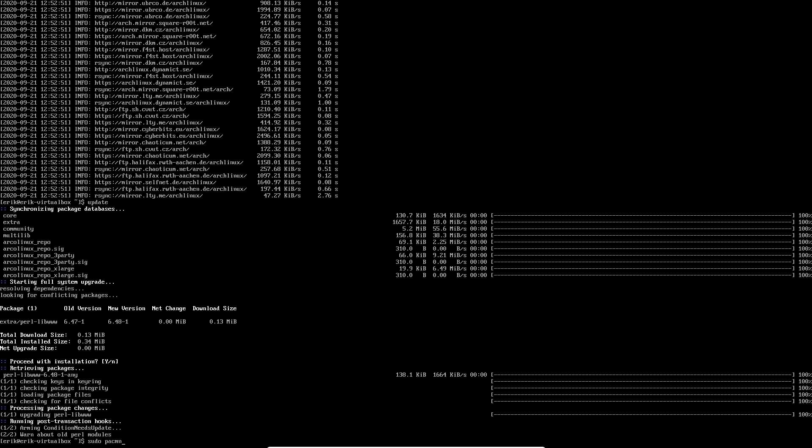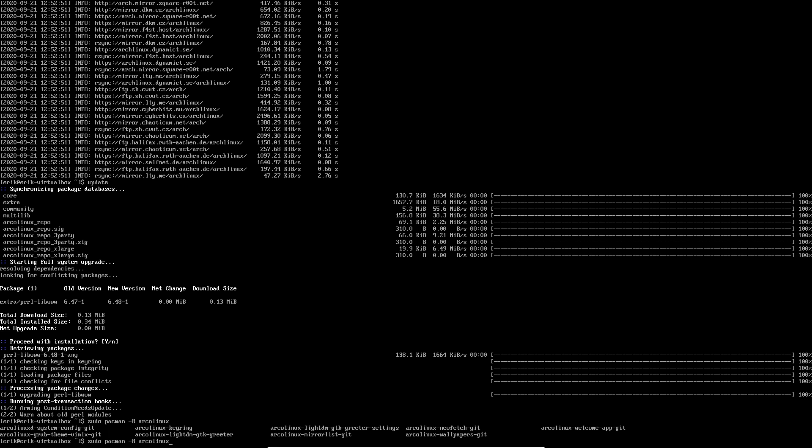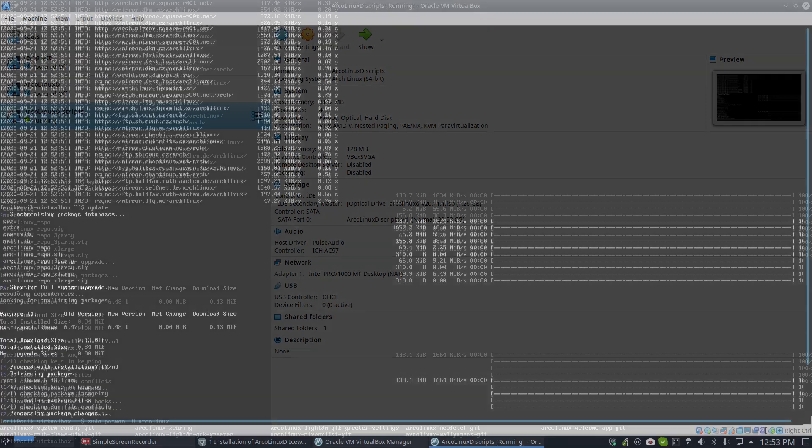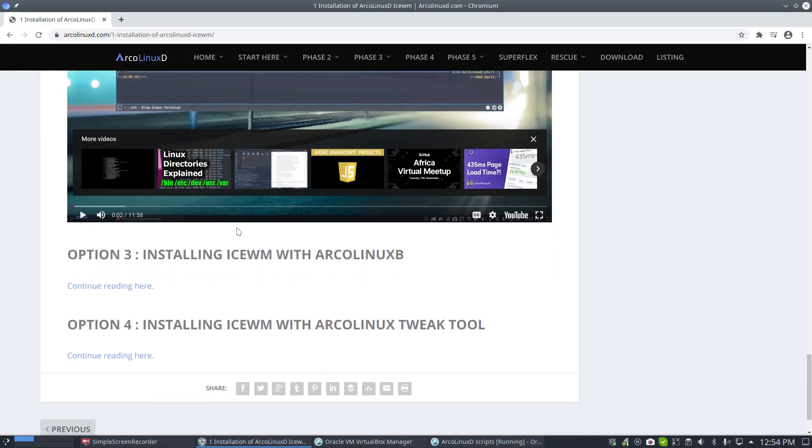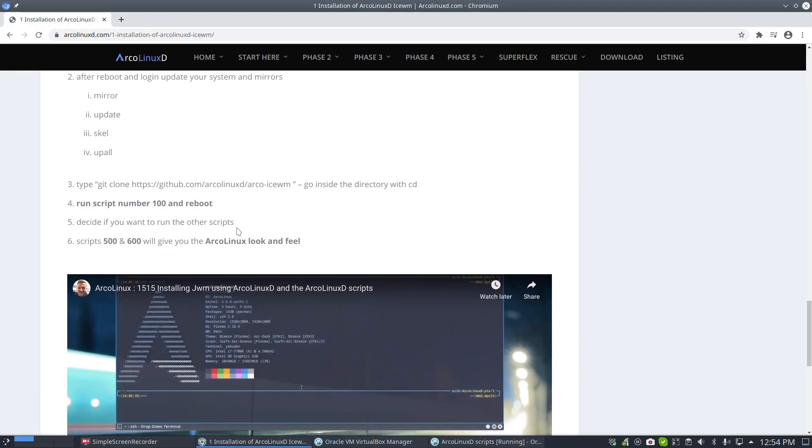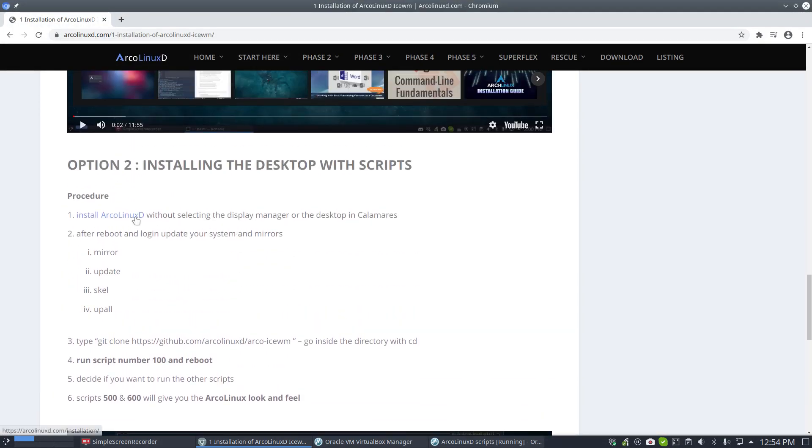If we want to have a look at -R Arch Linux, then we can count some numbers. So nine packages. That's all we have. The welcome app is there. Some wallpapers to have a nice look. NeoFetch to just show you our logo. Mirror List is there. Obviously we need that. LightDM is there. Sure. Otherwise we don't have any system settings there. So these things are there, but basically it's very, very little information there. So the tutorial we're trying to follow now is the one where you say, let's install this. Install ArcoLinux D without selecting the display manager or the desktop in Calamares. We've done nothing. Skipped everything. Mirror update, scale up all. Okay.